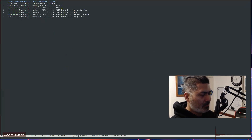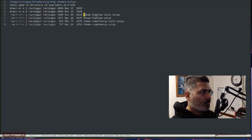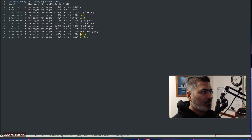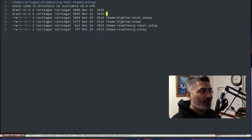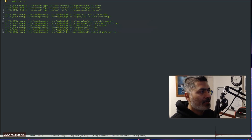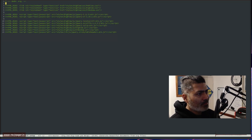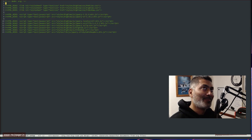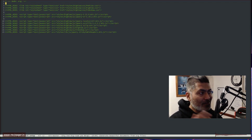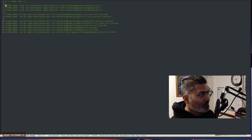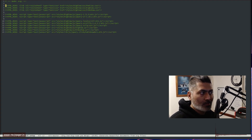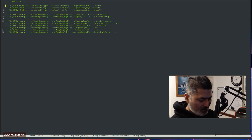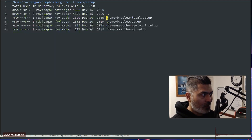Let me show you this theme. If you look at it, there is a style folder where all the CSS is stored. If you look at the setup file, it is just these headers. You can use the same approach to make sure your org file is using a specific CSS file — that is something you have to do. You can also use the same method to insert JavaScript, which is wonderful.